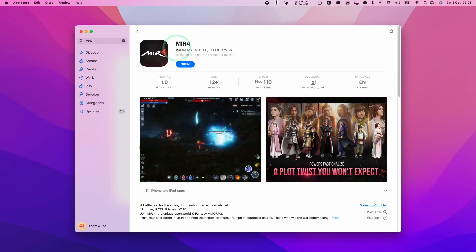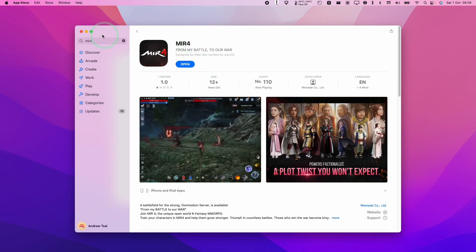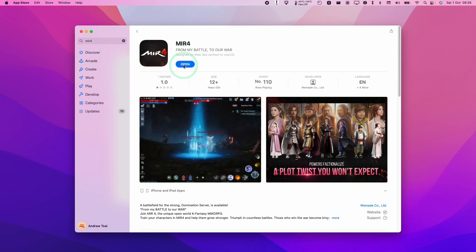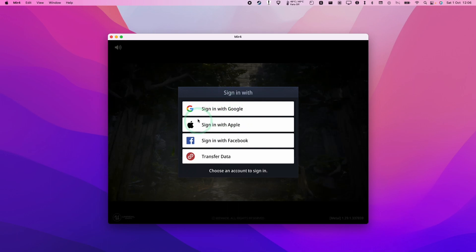Once that's downloaded, we're going to press the open button and it's going to open up the game. Once the game files are downloaded, we're going to be met with a sign-in screen. We're going to sign in with our account. I'm going to sign in with my Google account.